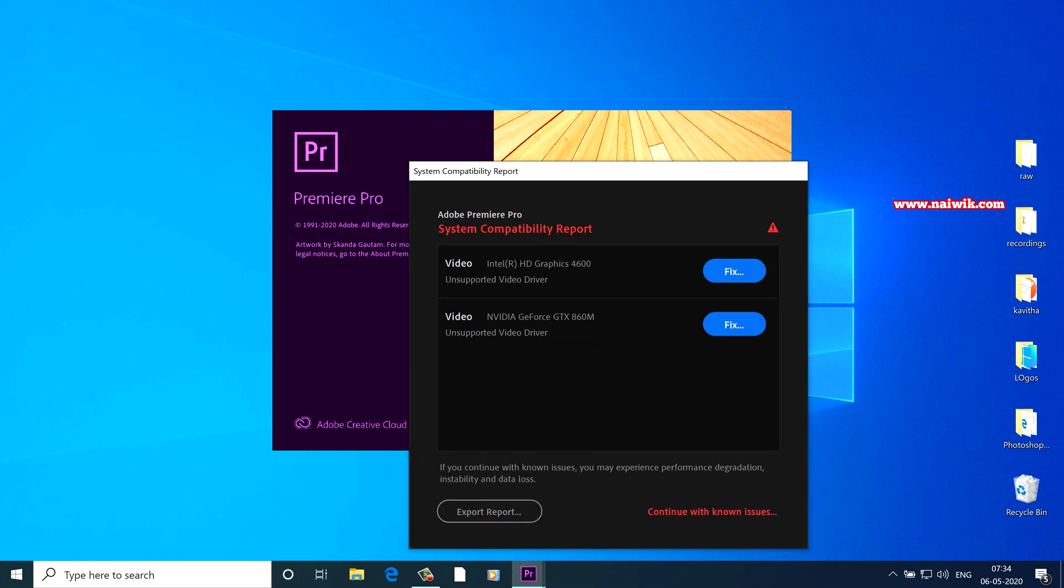If you have installed Premiere Pro 2020 for the first time and you have opened it, you might get this issue System Compatibility Report. This error usually shows up if you have outdated graphic card drivers or if you are using outdated chipsets or graphic cards which are not supported by Premiere Pro 2020.